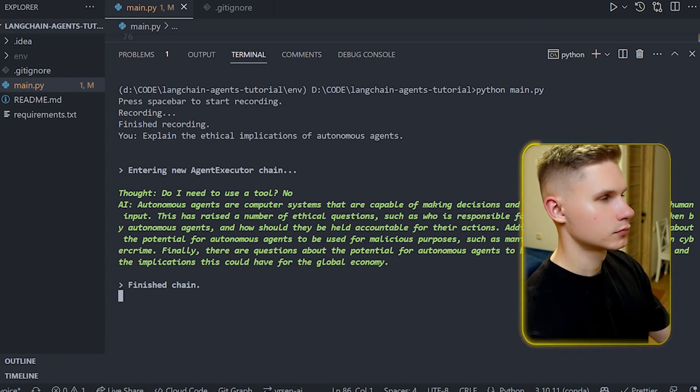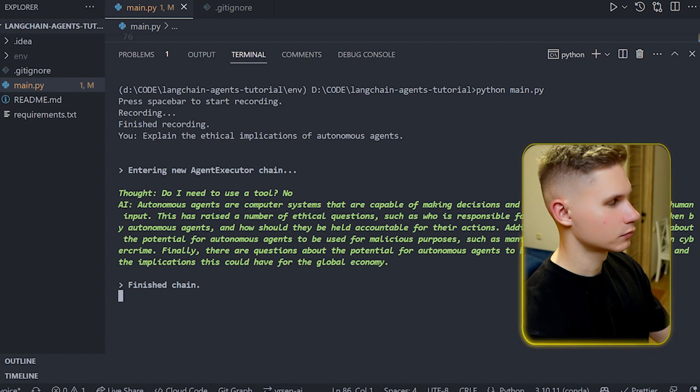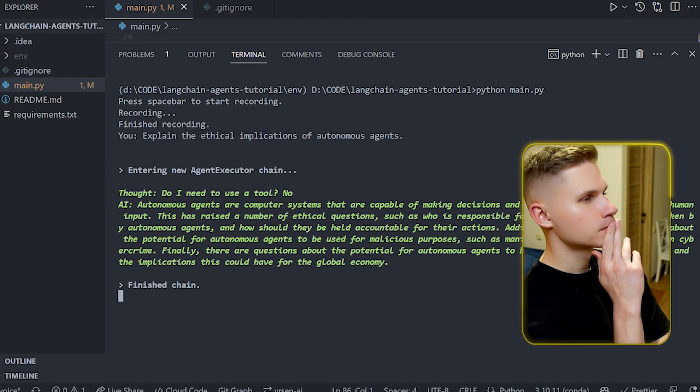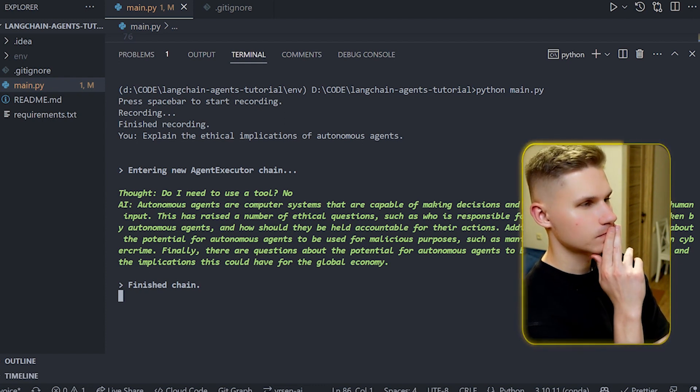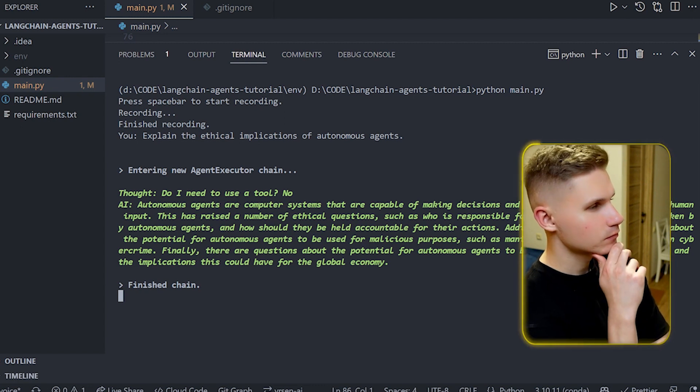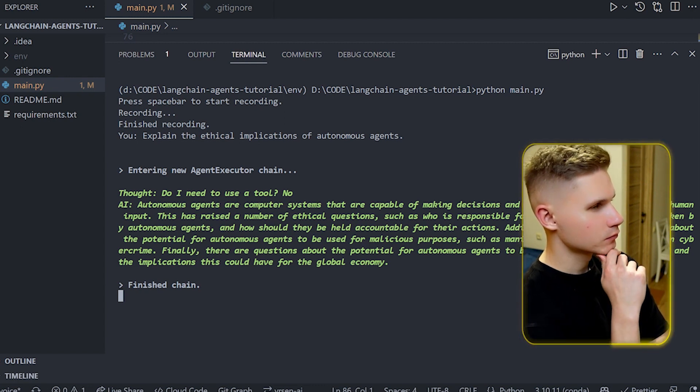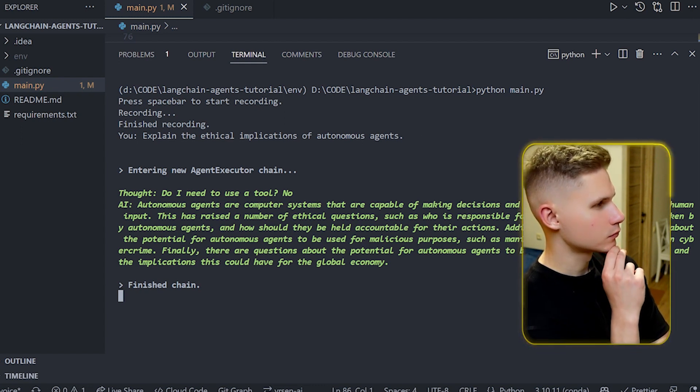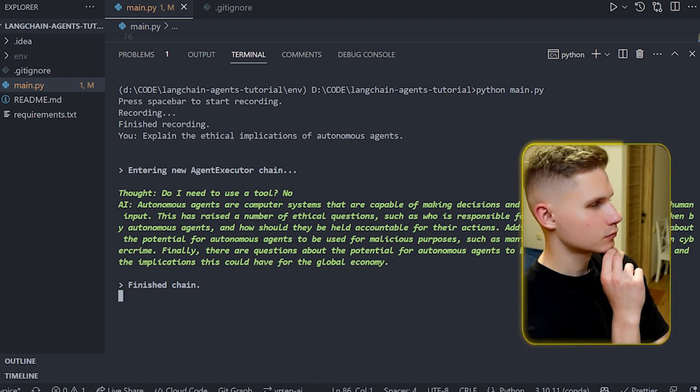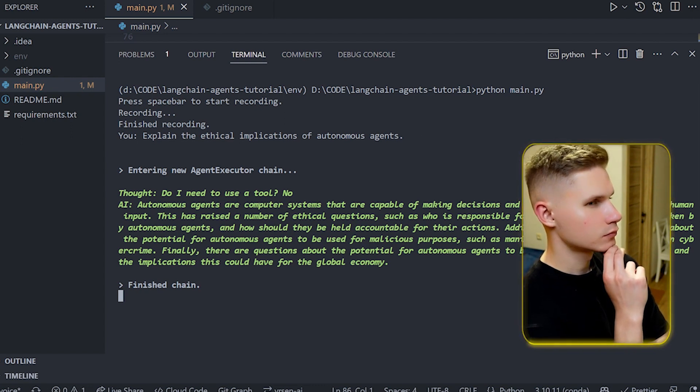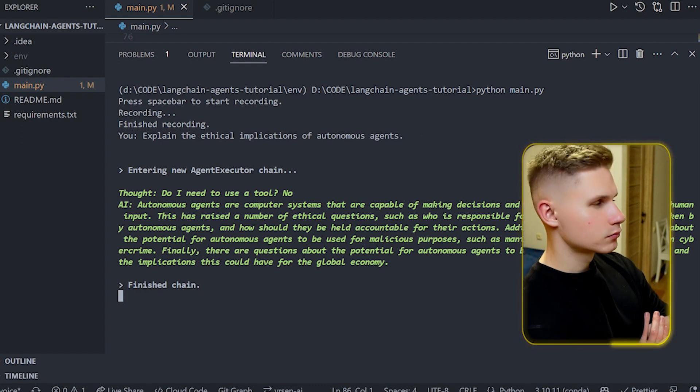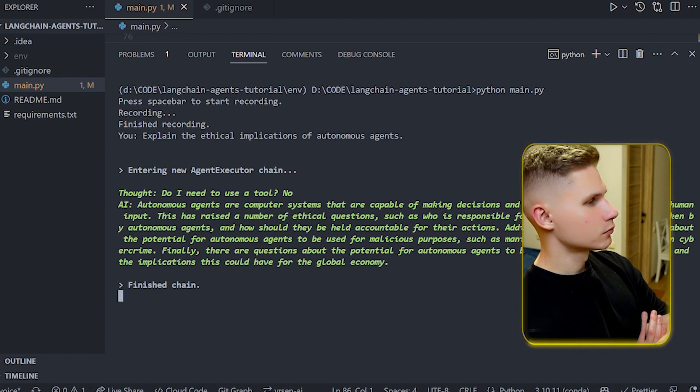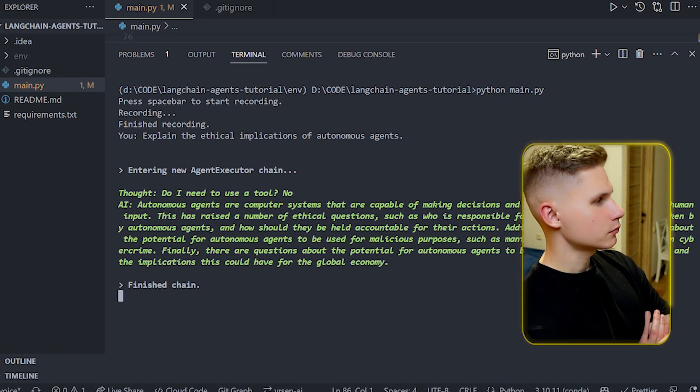Autonomous agents are computer systems that are capable of making decisions and taking actions without direct human input. This has raised a number of ethical questions such as who is responsible for the decisions and actions taken by autonomous agents and how should they be held accountable for their actions. Additionally there are questions about the potential for autonomous agents to be used for malicious purposes such as manipulating markets or engaging in cybercrime. Finally there are questions about the potential for autonomous agents to be used to replace human labor and the implications this could have for the global economy.